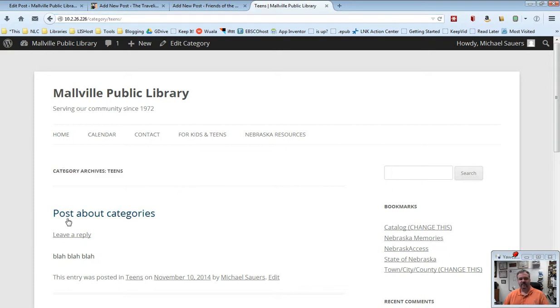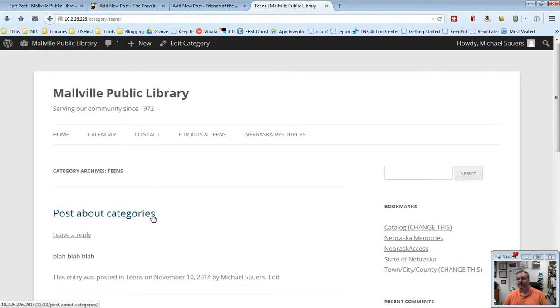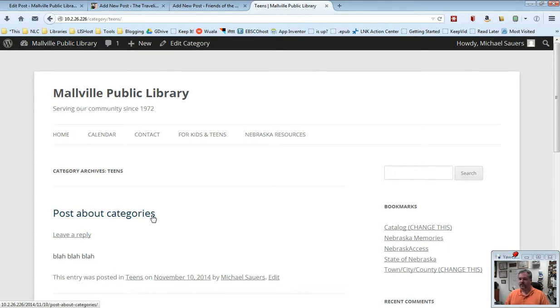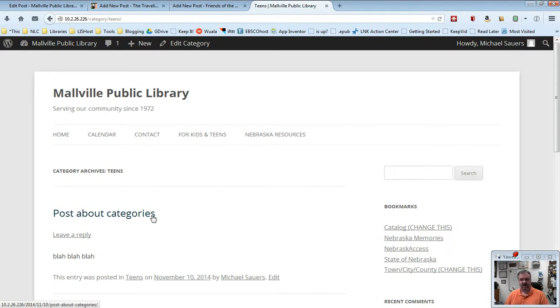And then you will see posts about, in this case, the post about categories, the one and only teens post we have. But these posts will be shown in reverse chronological order, just like all posts, so the newest posts will be at the top. And the idea is when you categorize things as teens in our example, they can then click on that teens category and see all of the posts that you've written that fall into that category.